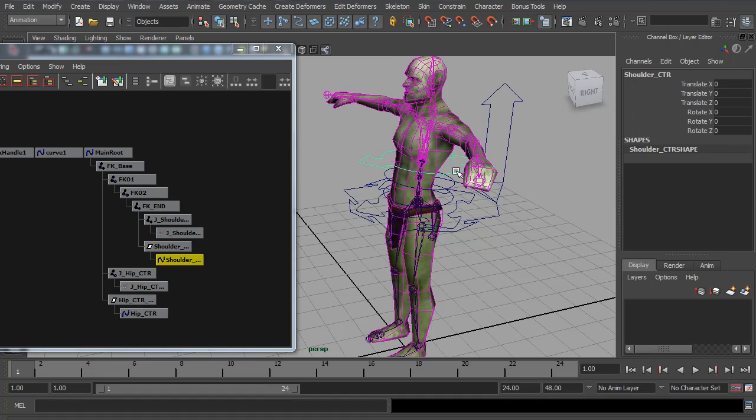That's about it for this spine setup. So in the next video, we will start on the arm rig.